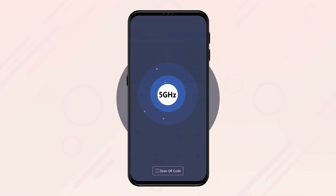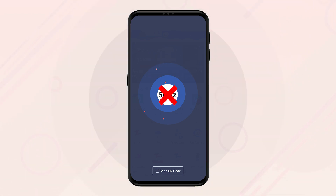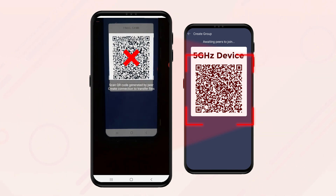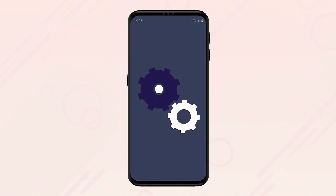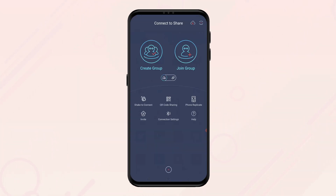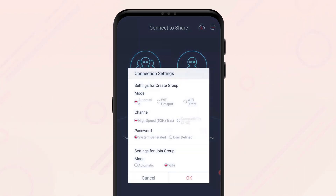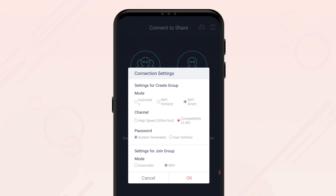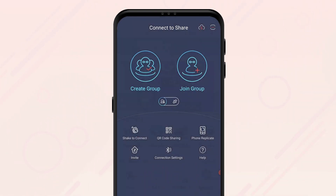Devices that do not support 5GHz will not be able to scan and find devices that are operating on a 5GHz wireless frequency. This problem can easily be fixed by the device that is creating the group by changing their connection settings. The device creating the group just needs to click on the transfer icon at the bottom of the screen, then click on the connection settings icon. Under settings for create group, change the mode to either Wi-Fi hotspot or Wi-Fi Direct in order to change the channel from high speed to compatibility. Please refer to the table shown earlier in the video when selecting the appropriate mode.